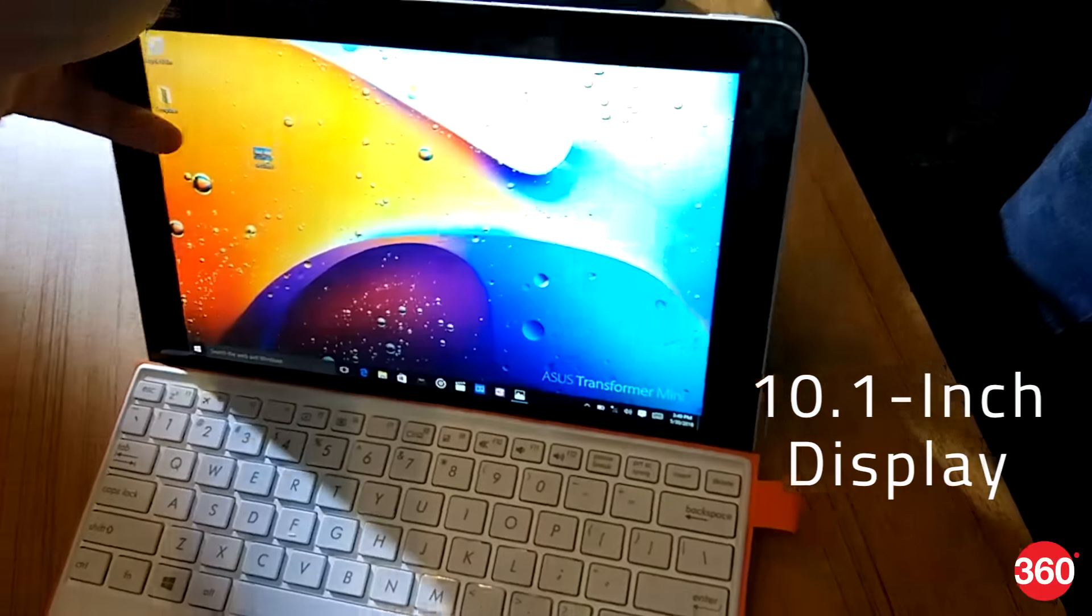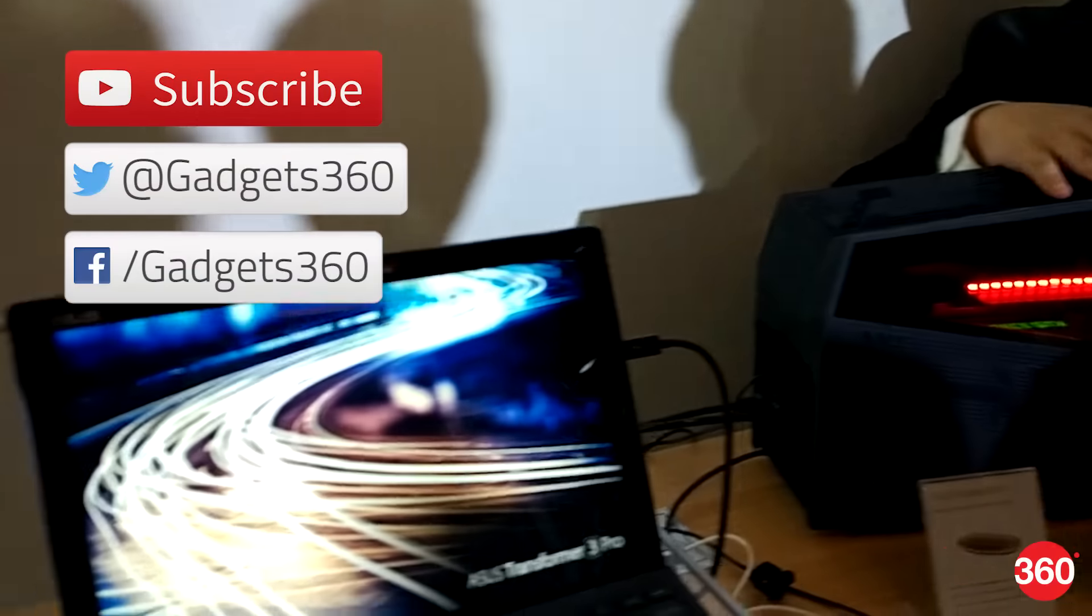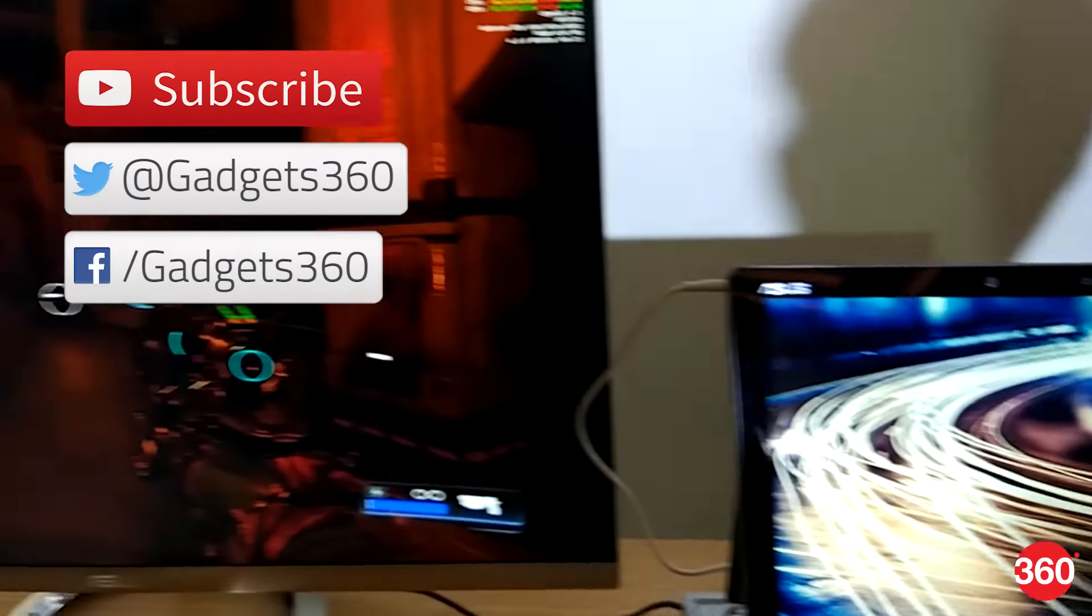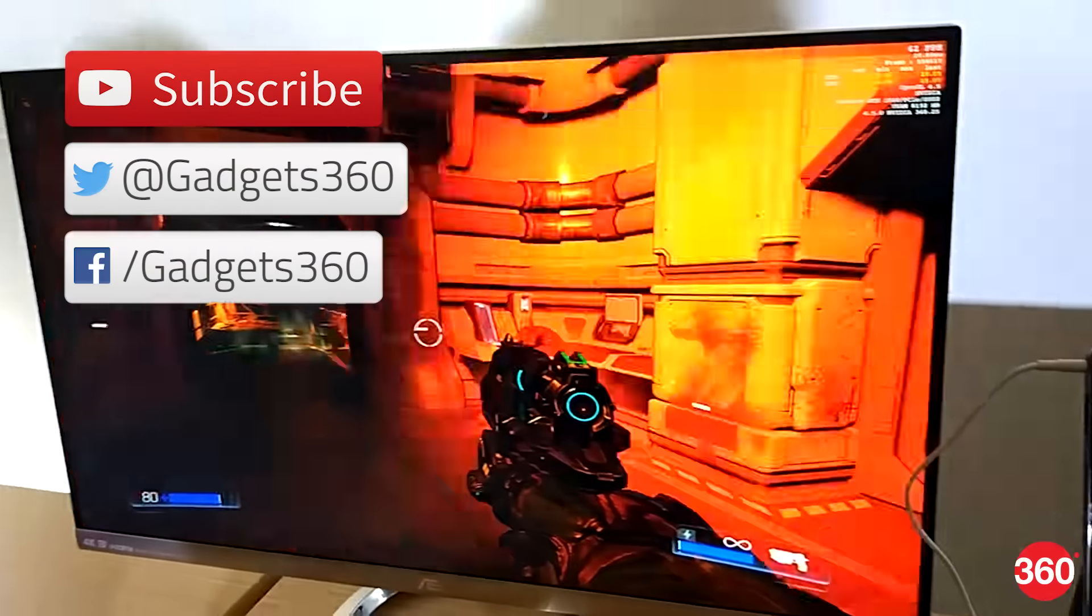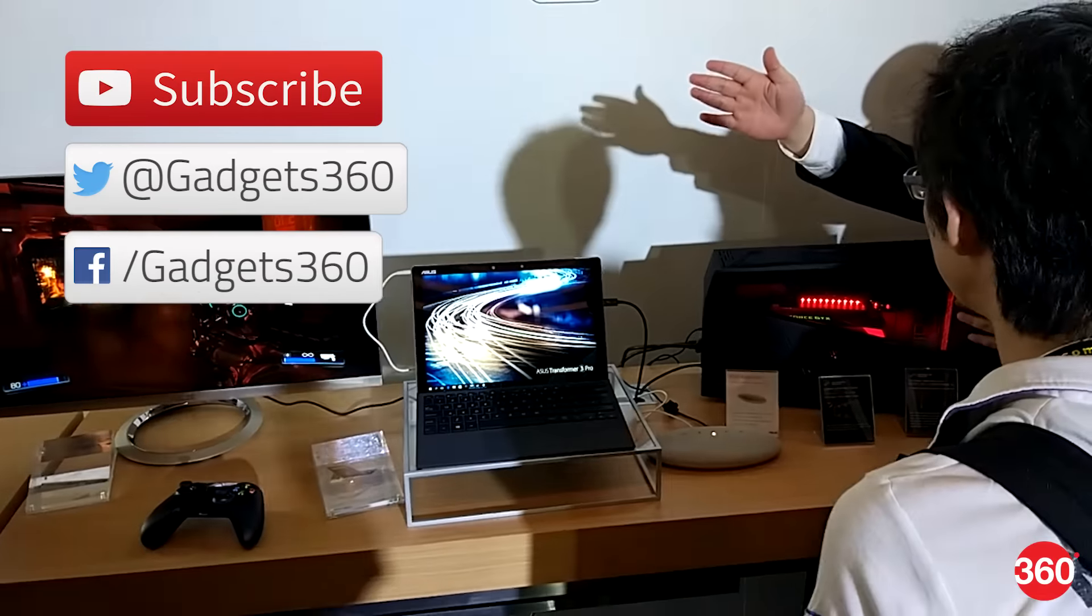The ZenBook 3 is built from aerospace-grade aluminium alloy, measures just 11.9 mm thin, and boasts of up to 9 hours of battery life. It also features the world's thinnest fan at just 3 mm.